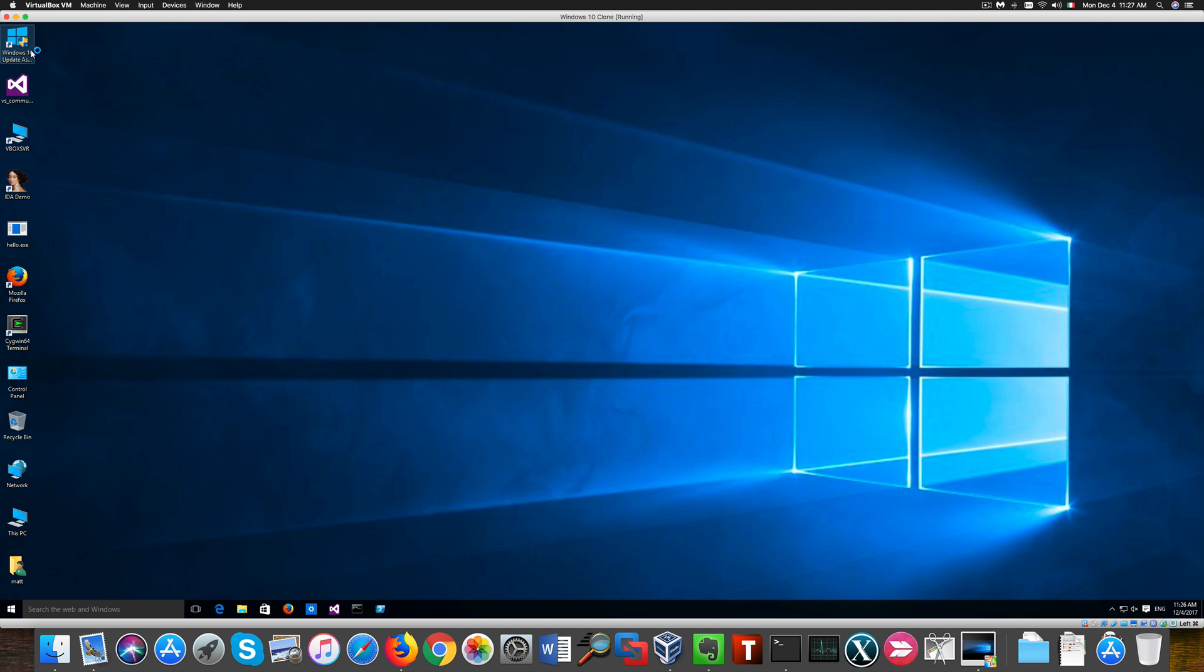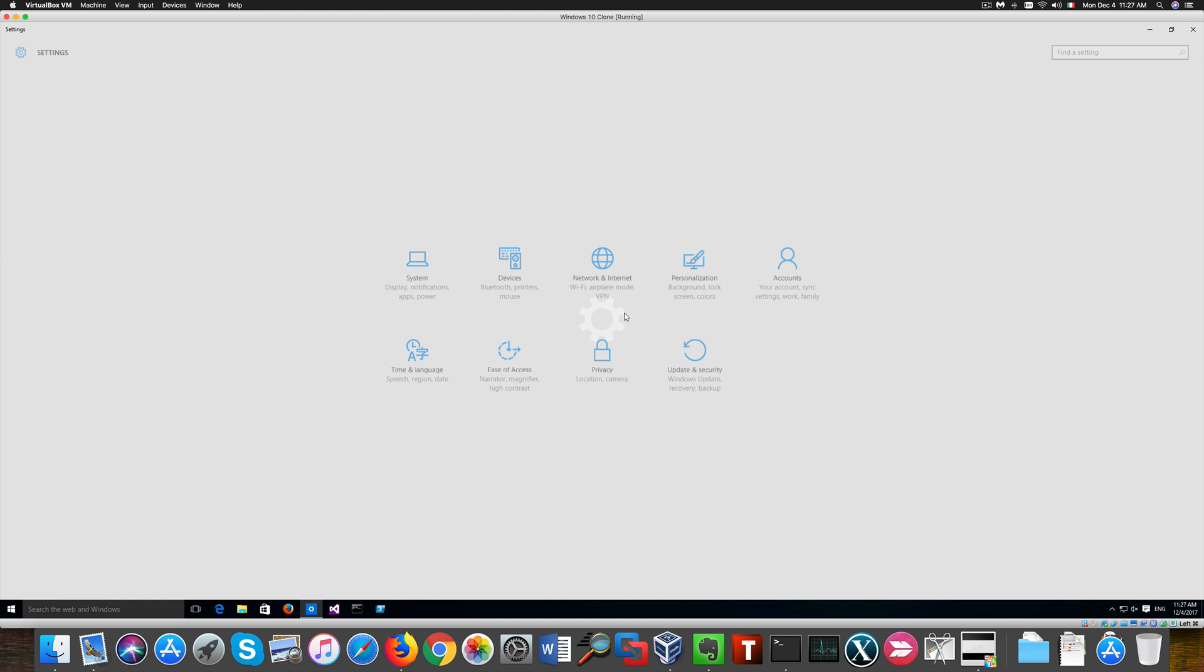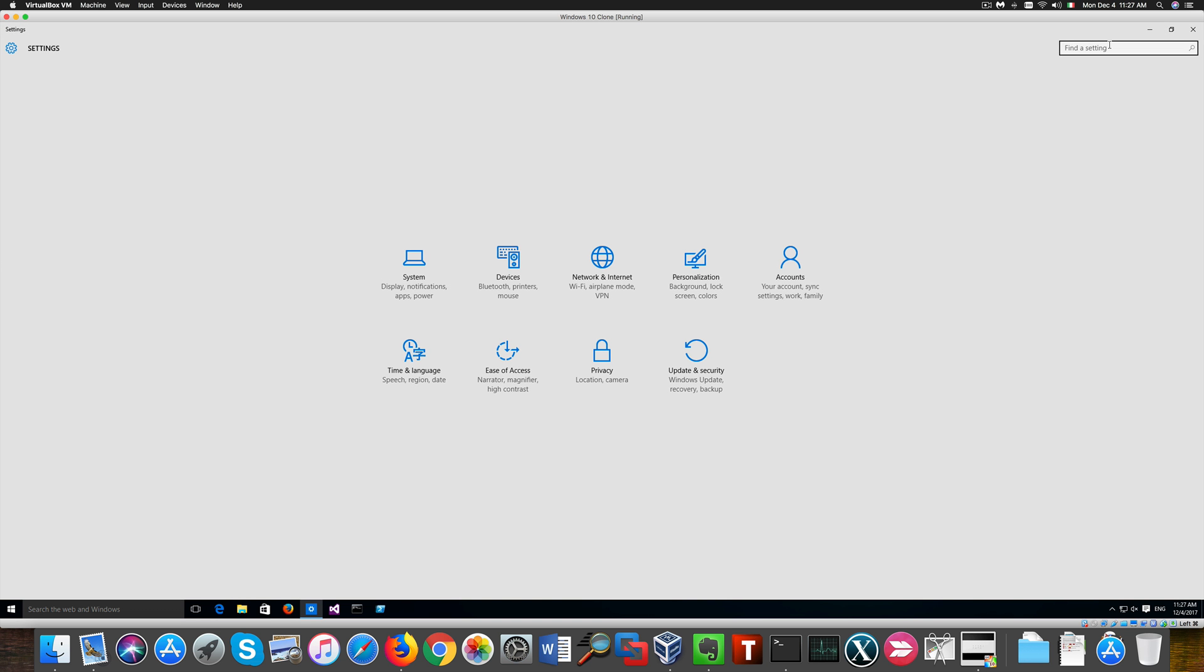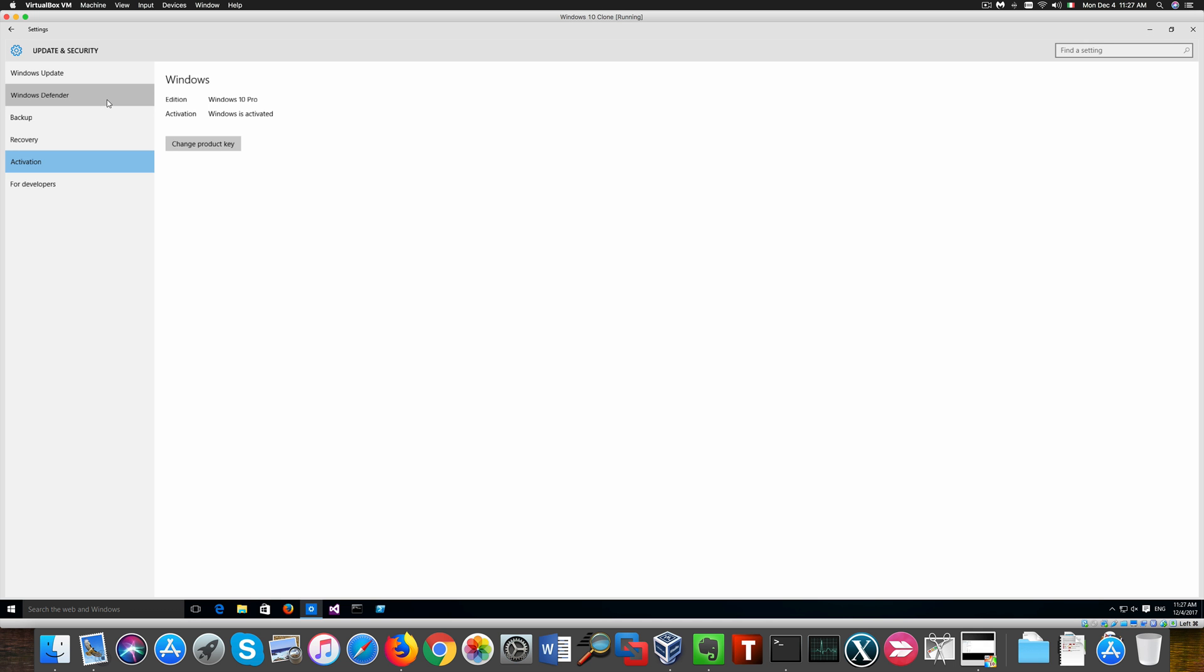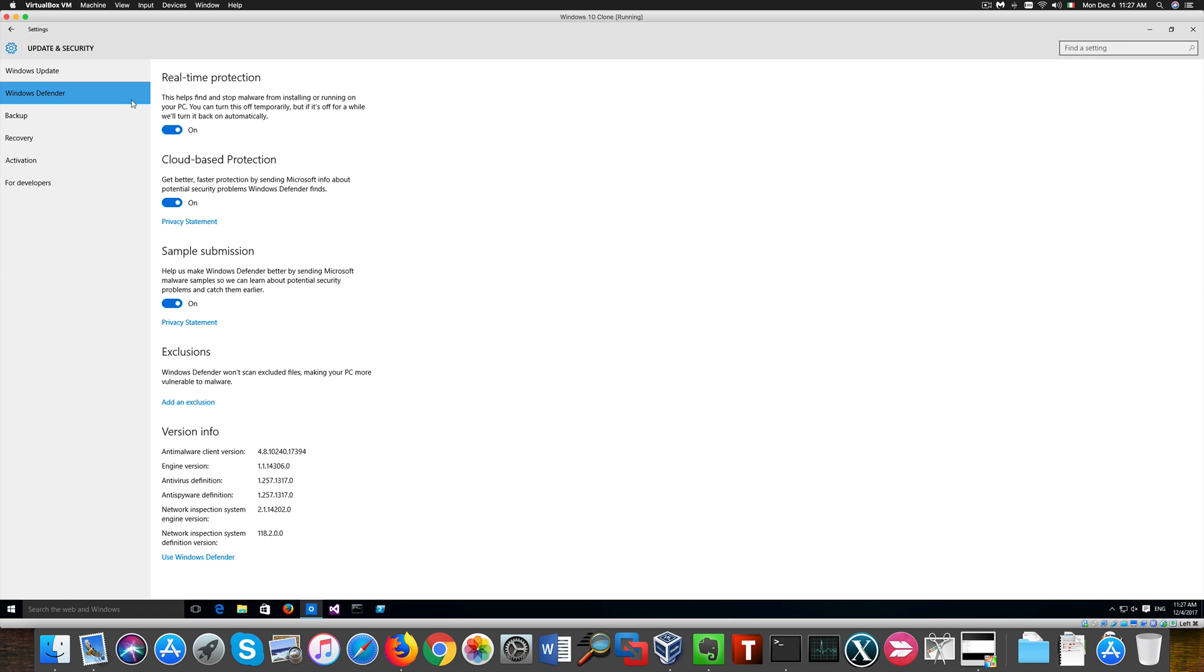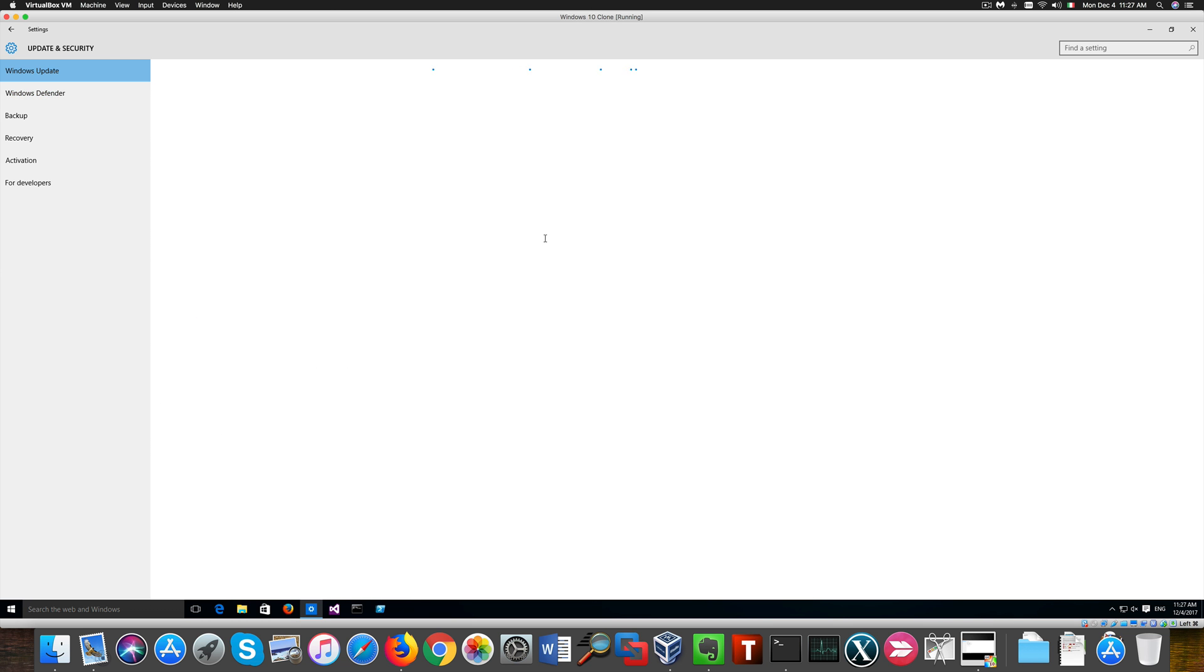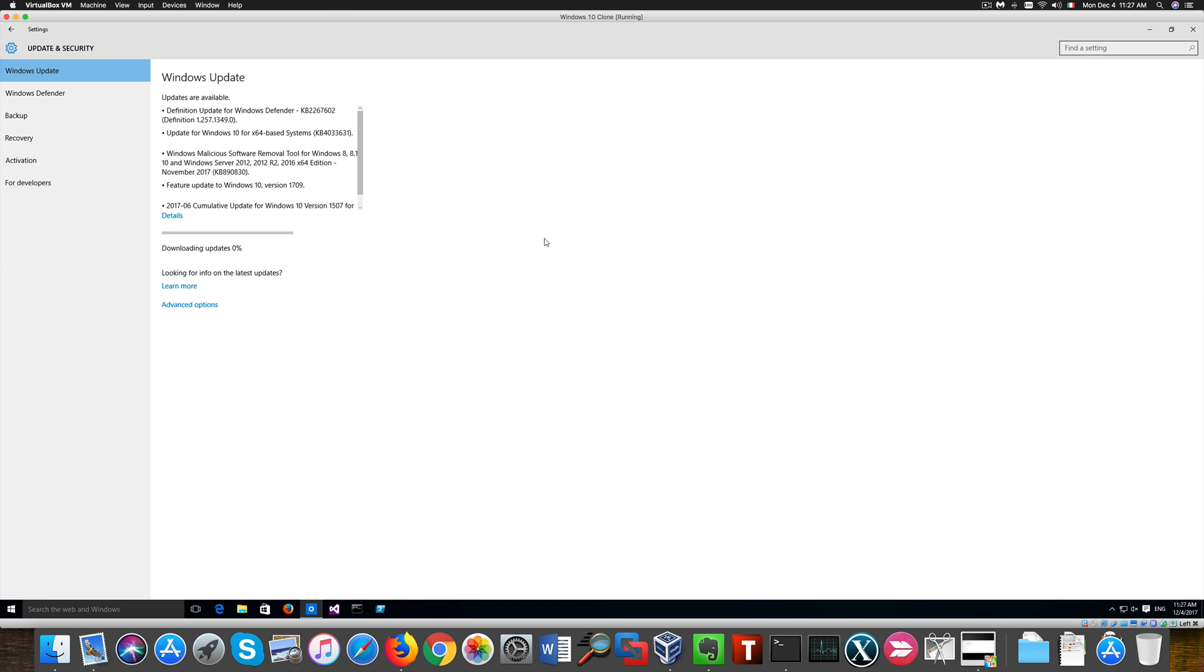If we go to settings we can check our activation state. You see that everything looks good from here. Additionally I can download Windows updates so our machine kept its activation status as before.